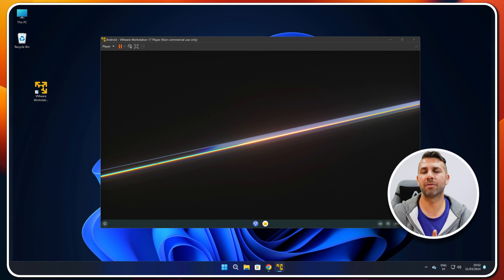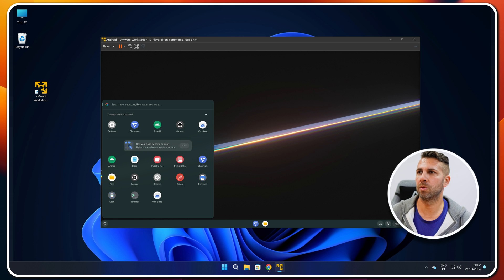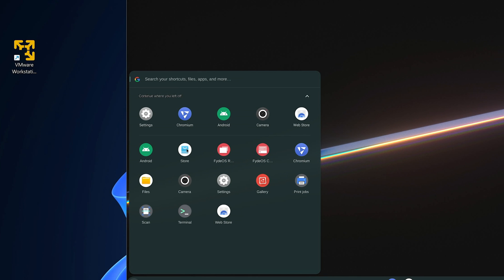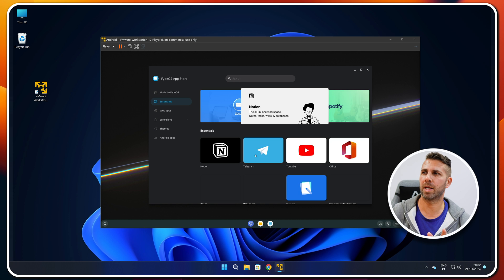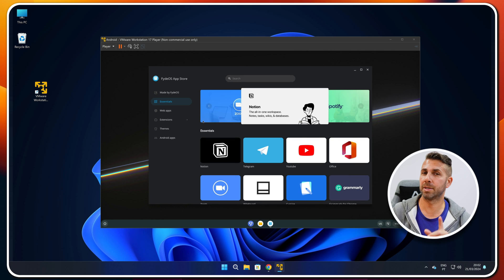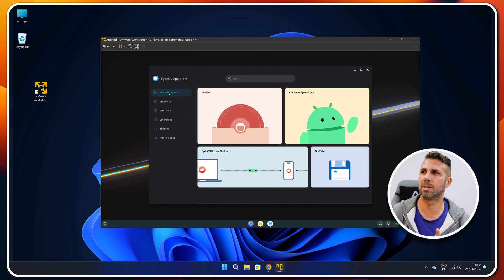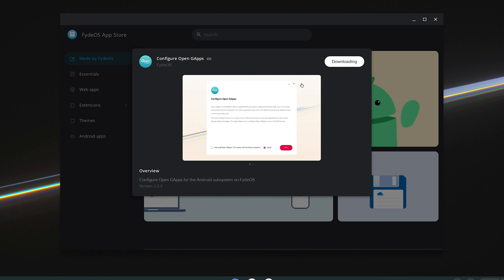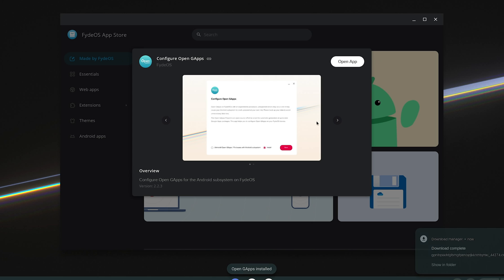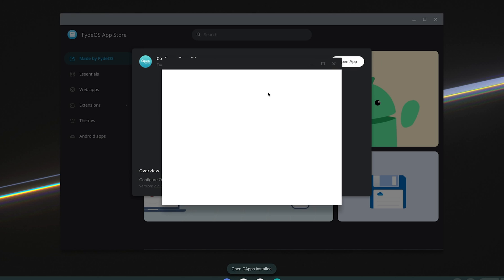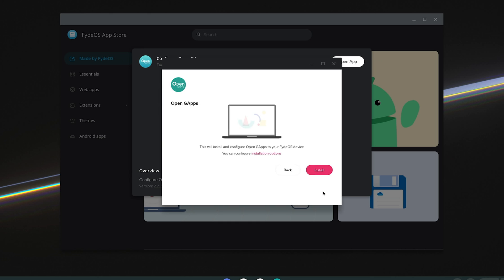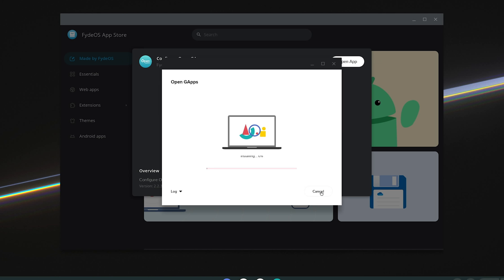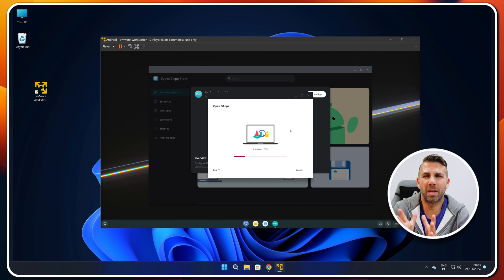Now let's activate the Google Play Store. Go to the menu and open the FireOS Store. There are several options — we've covered some like Essentials for installing apps with one click. What we want is the 'Made by FireOS' tab — select 'Configure Open GApps', press Add, and it will do everything automatically. Just confirm yes/add/download, select Open GApps, agree, press next, leave it on Install, press next again, then select Install and press OK. Wait about one minute.